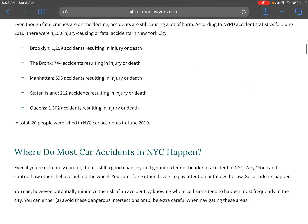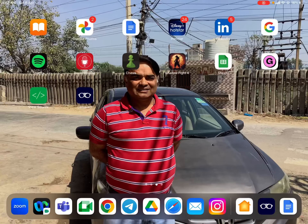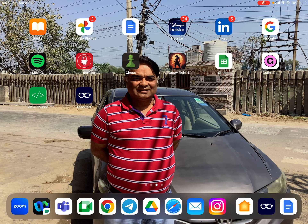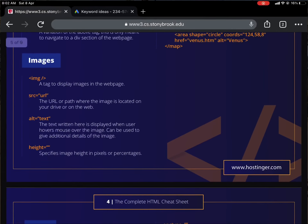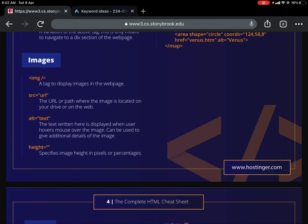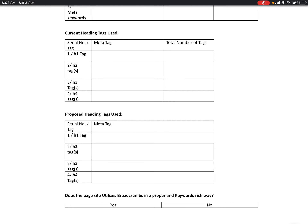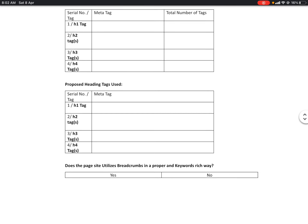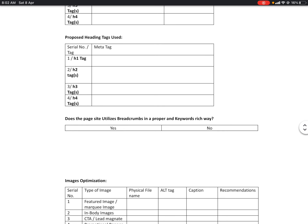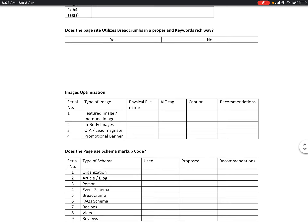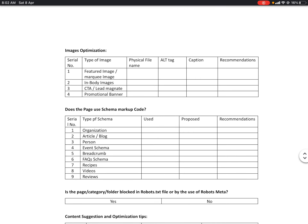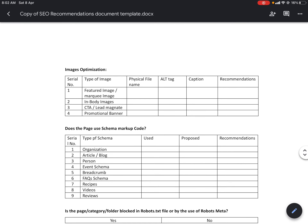These H1 and H2 tags are why the page looks well-formatted — Google likes that. We have to go to the code view and find these tags, then make an input in the document. You have to look at the current heading tags and then propose what the heading tags should be based on the keywords you are targeting. Then comes image optimization.